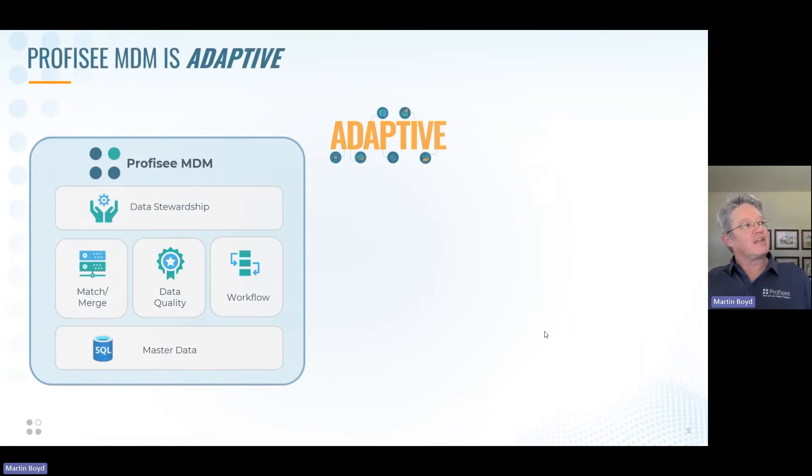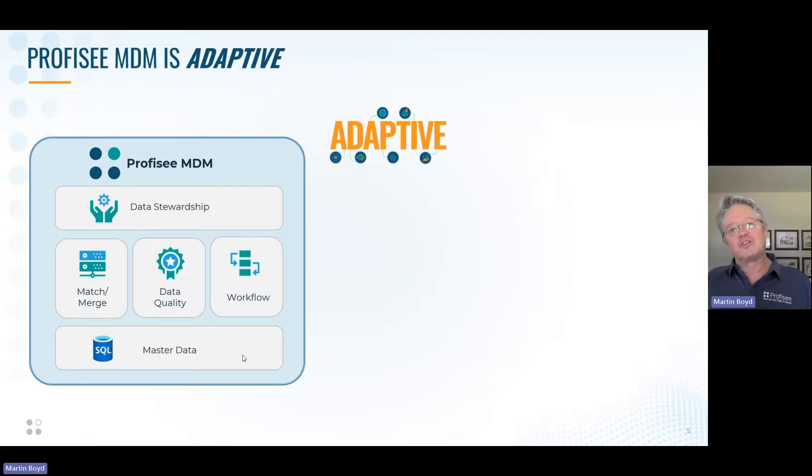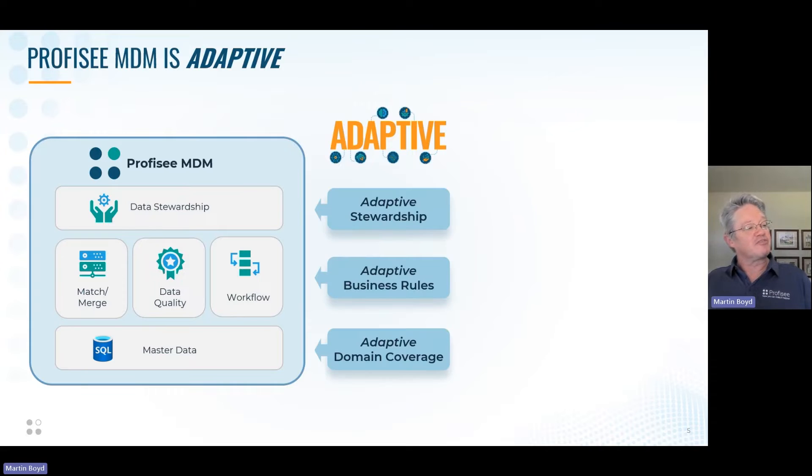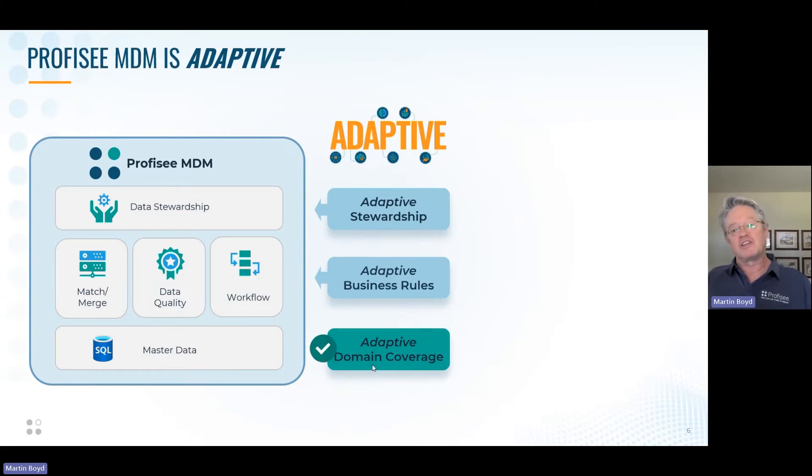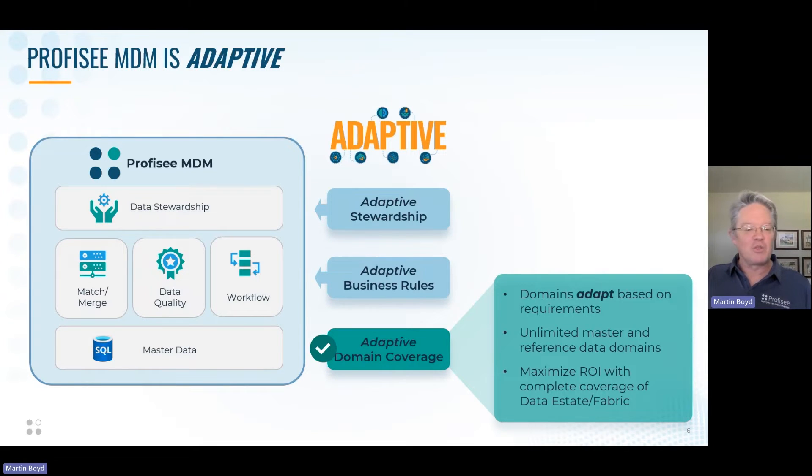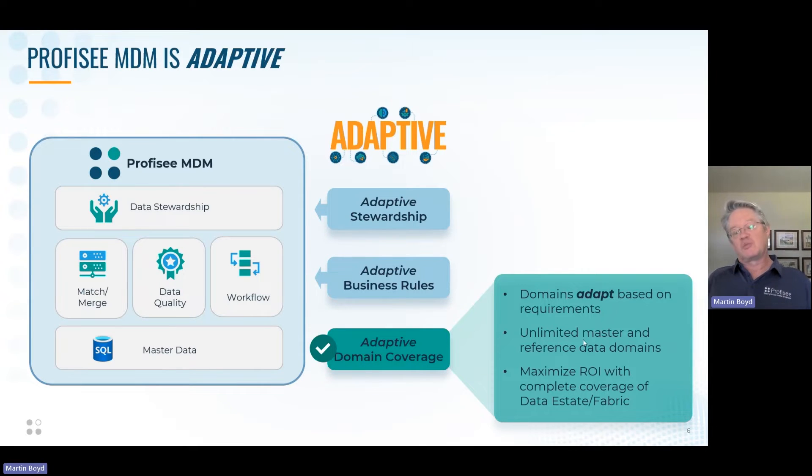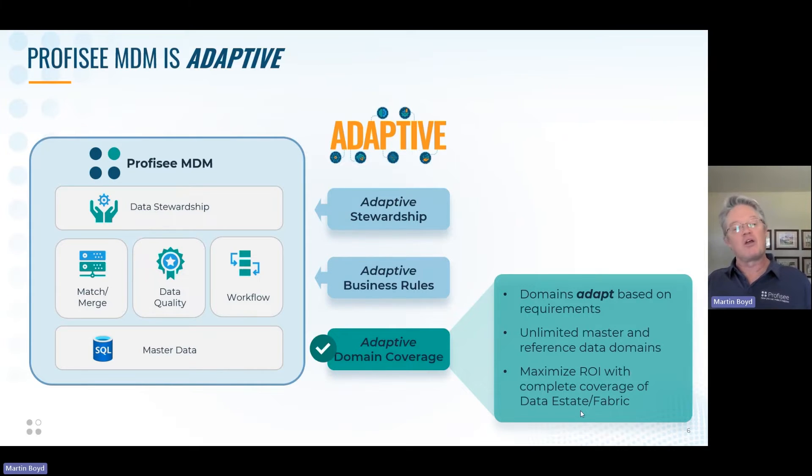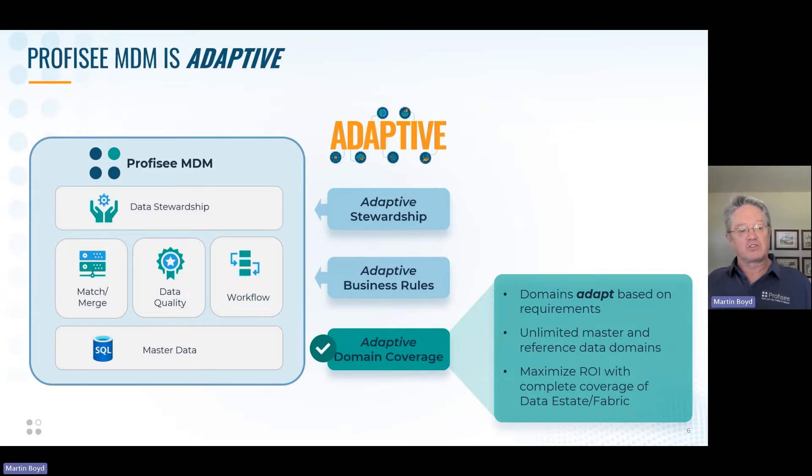Let's talk about adaptive MDM. A full understanding is the subject of a longer video, but briefly, it starts with domain coverage. You should have adaptive coverage so you can cover all the domains you want in exactly the way with the configuration, definitions, and standards that you need. You should be able to implement all your domains as well as reference data to get full coverage, which maximizes ROI and covers the most use cases across your data estate.